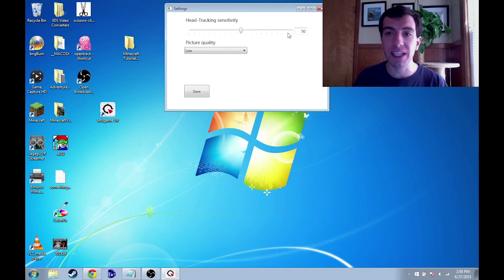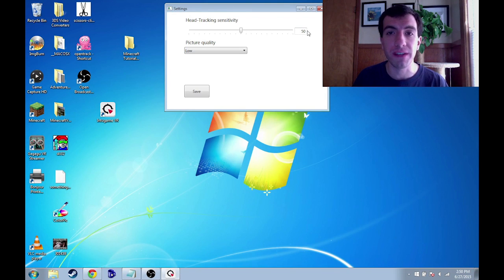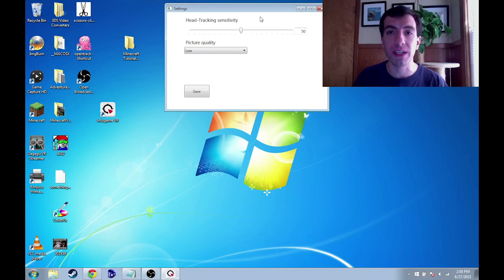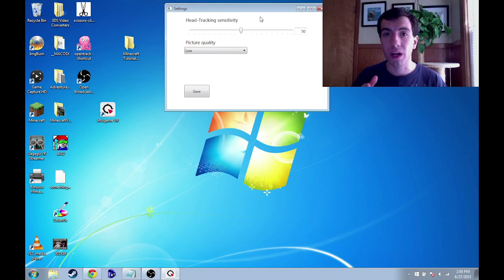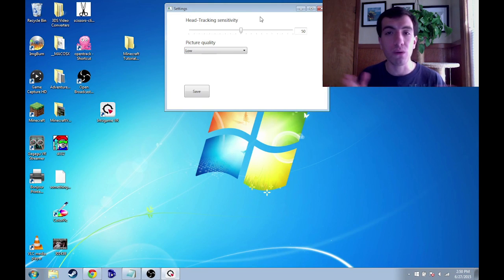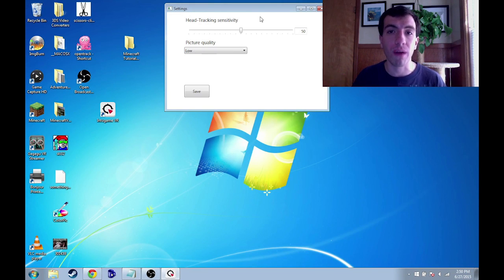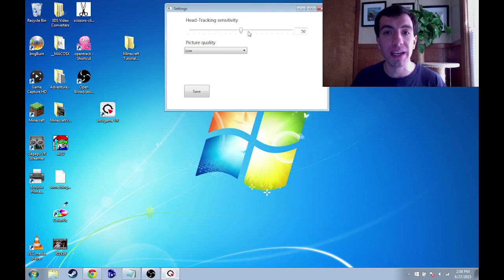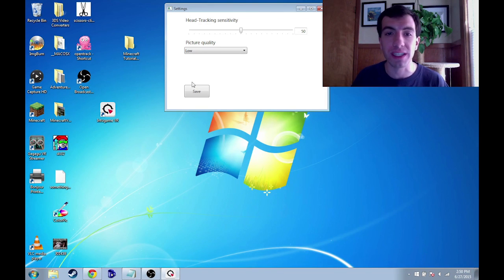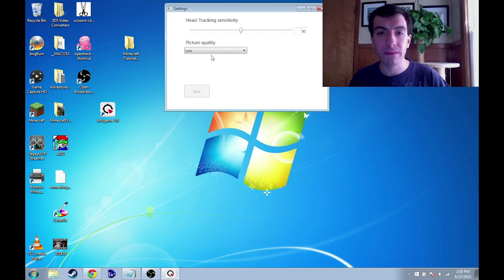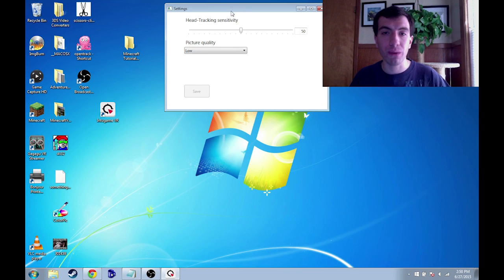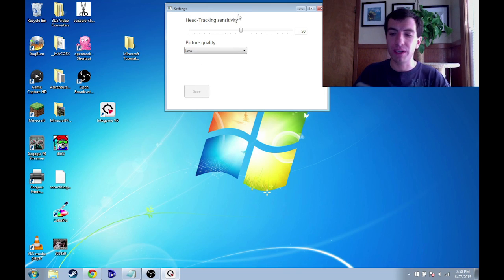Head tracking sensitivity seems to work fine for me at just 50. If you notice that your head movements aren't corresponding to how you want to look around in the game exactly, you can play around with this setting but it works fine for me. So click save and that will save those options.